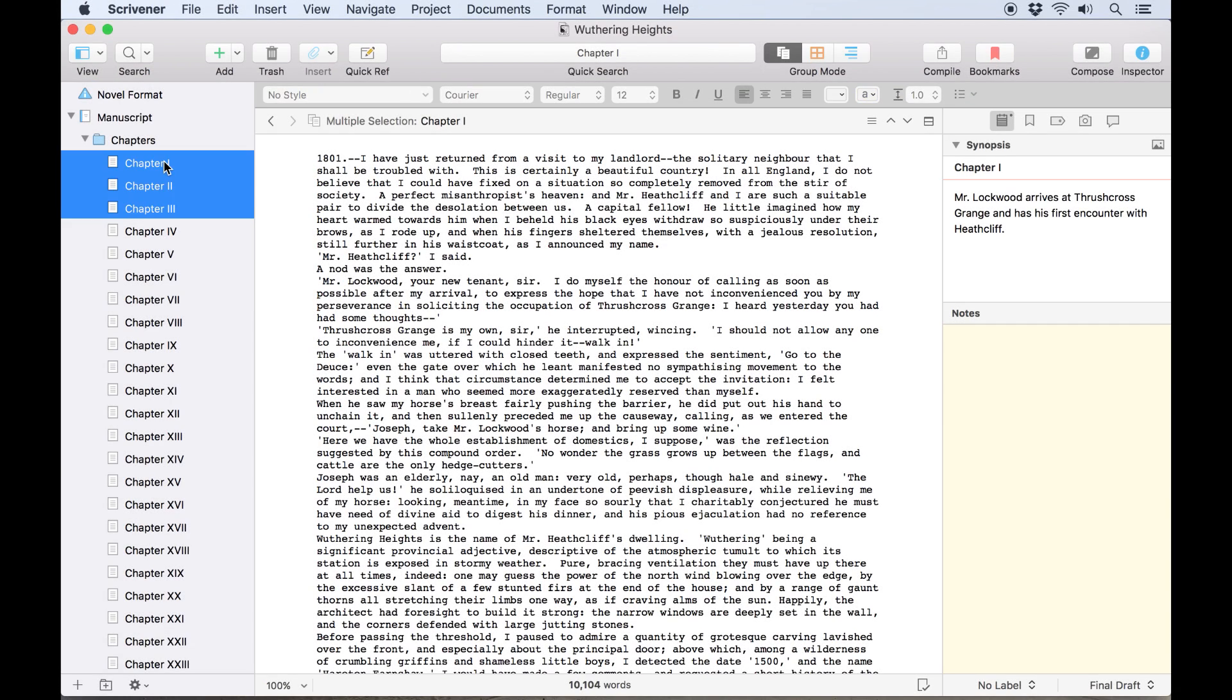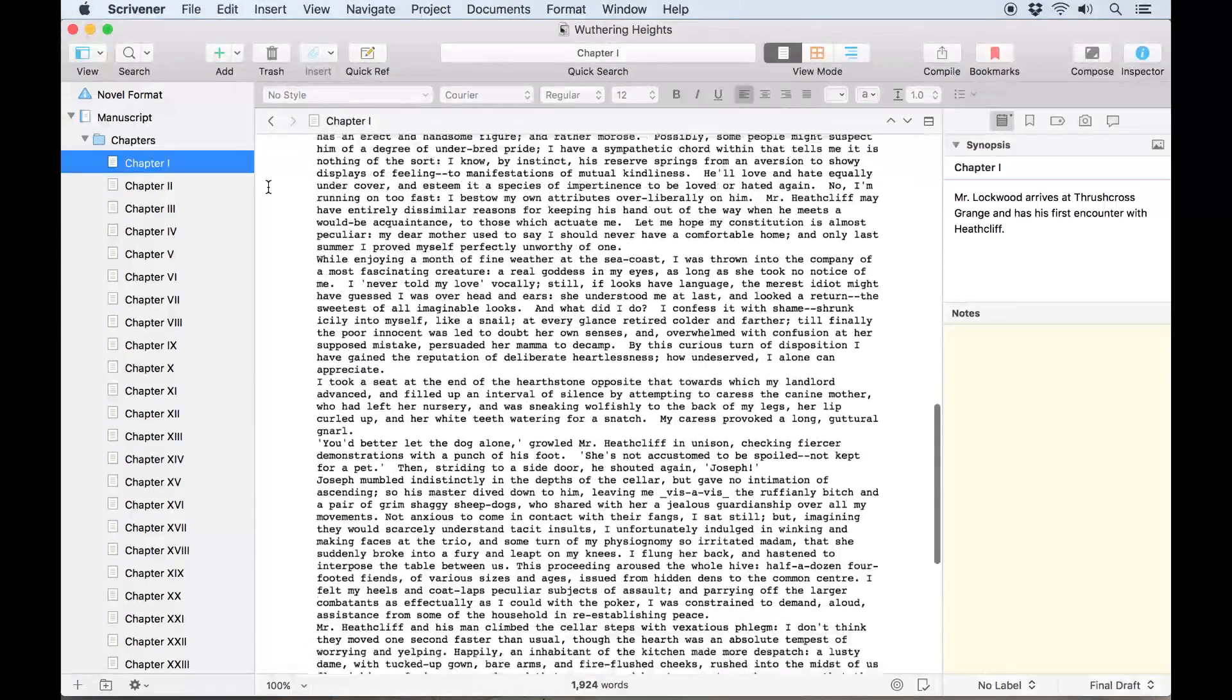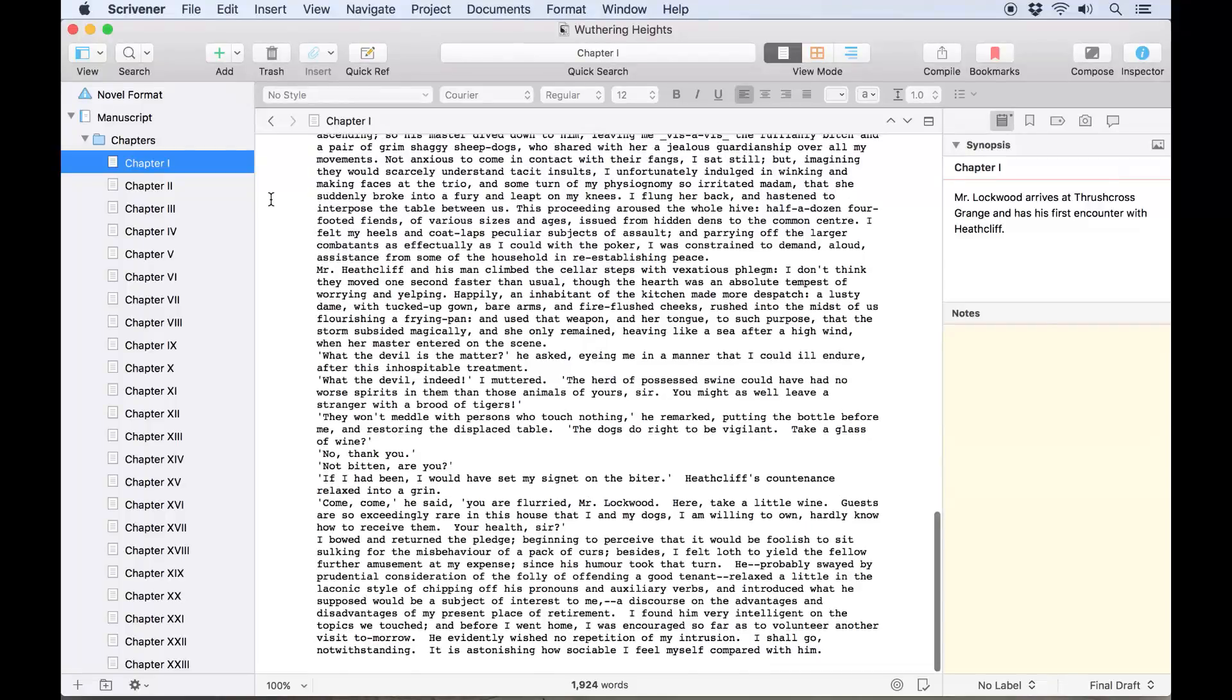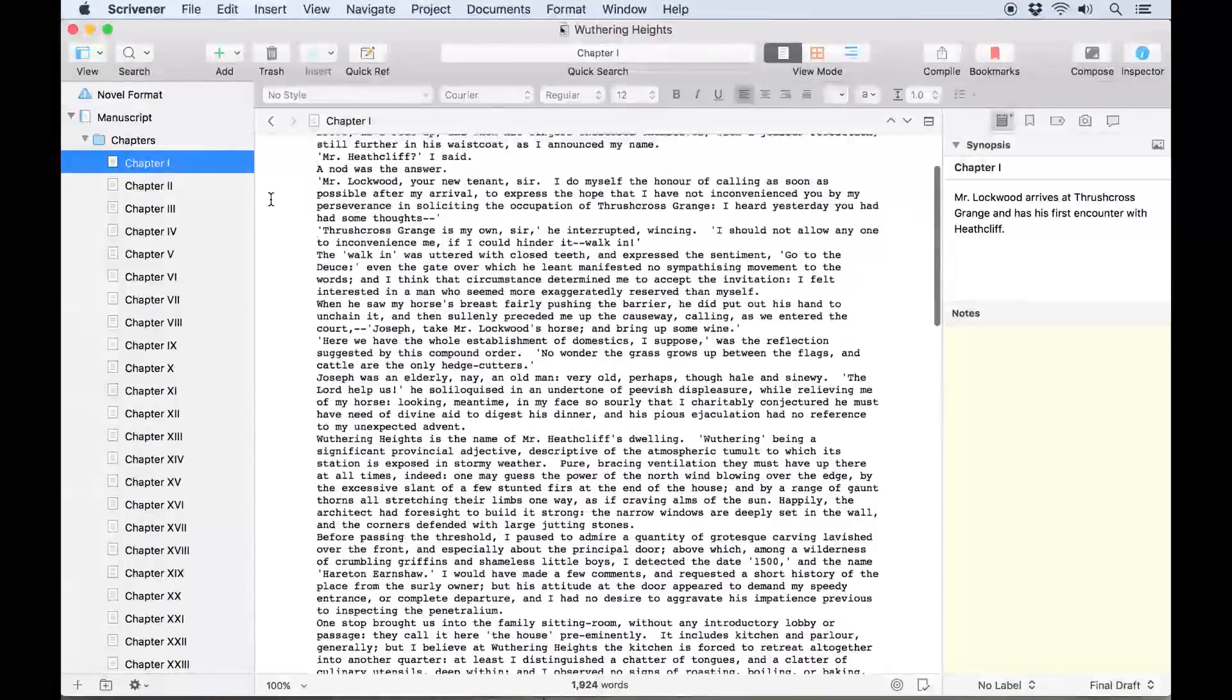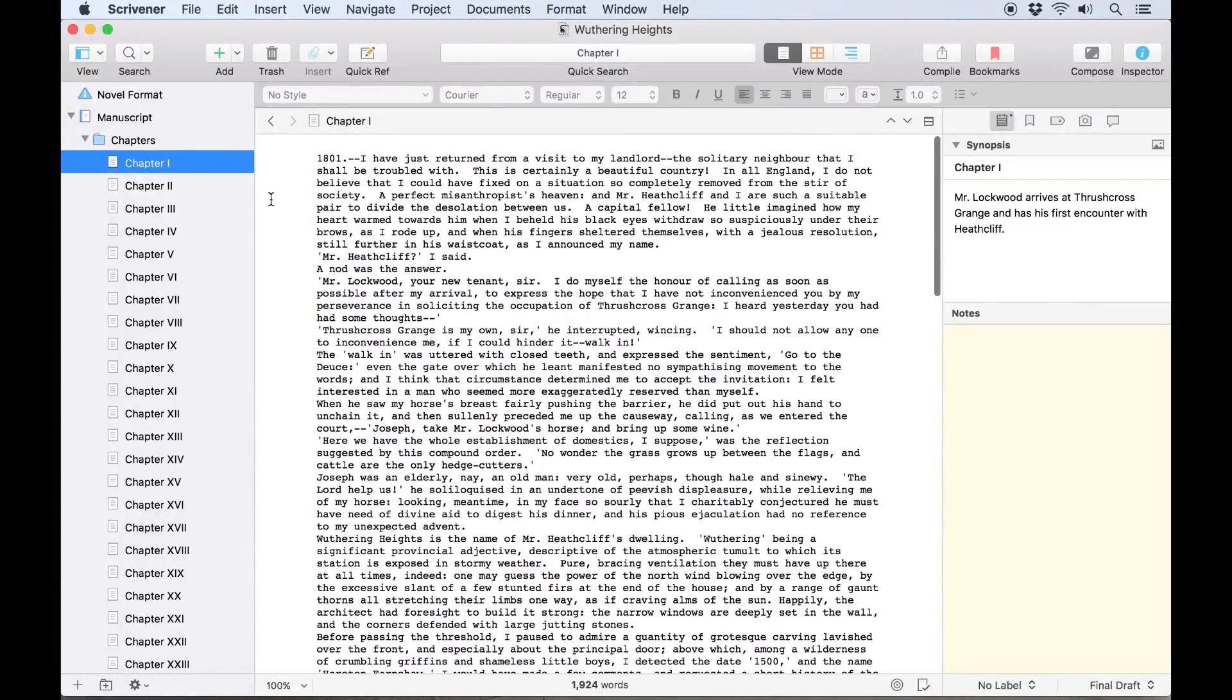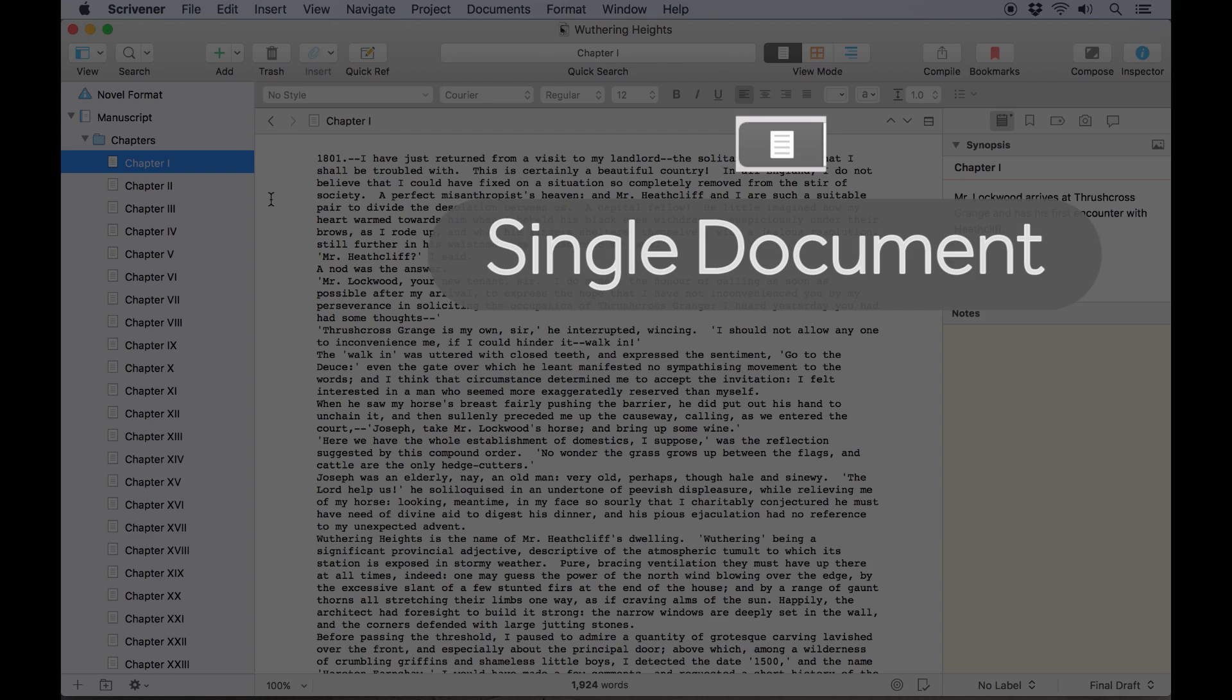You're probably familiar with single document mode already. When an individual file is selected in the binder, such as a text document or an image, this mode simply displays it in the editor window. The view mode component in the toolbar will display this, a single document.